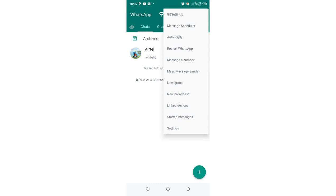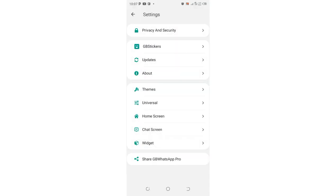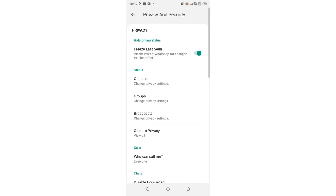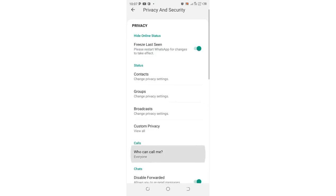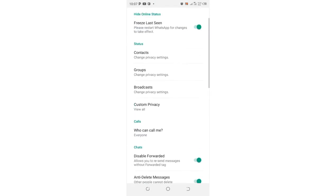After clicking GB settings, go to Privacy and Security and click that option.